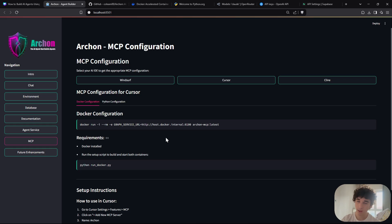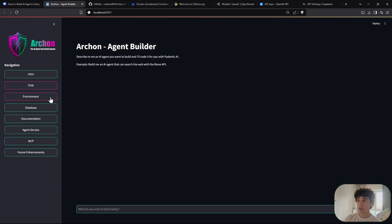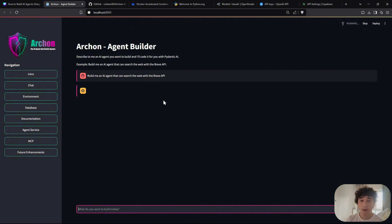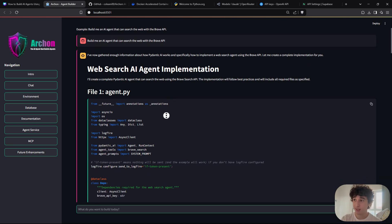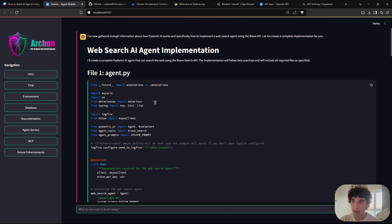You've now set up the MCP, implemented RAG by scraping the Pydantic AI documents, and the AI agent is officially ready. You can also use the built-in chat interface — just use the provided example prompt, click Enter, and give it a moment. The agent will get to work.